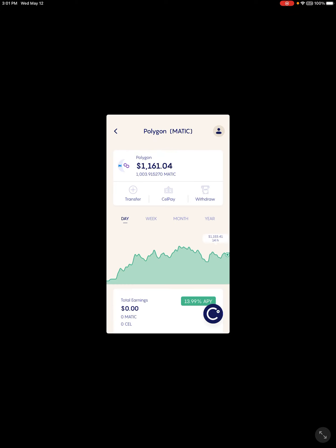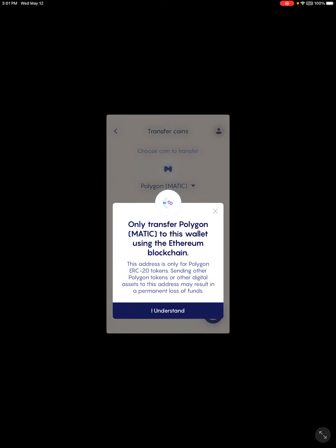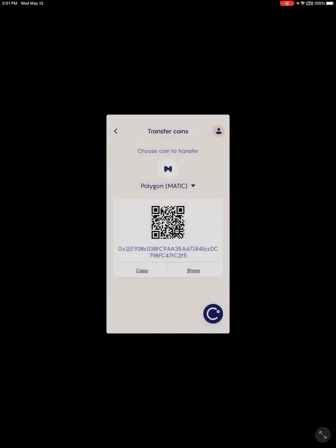You'll just click right there. Right here at the top we've got transfer, we've got sell, pay, we've got withdraw. We're going to go to transfer. It's going to pop up this notification: only transfer Polygon or MATIC to this wallet using the Ethereum blockchain. I understand. There's my public address right there, I'm just going to copy that by clicking that.